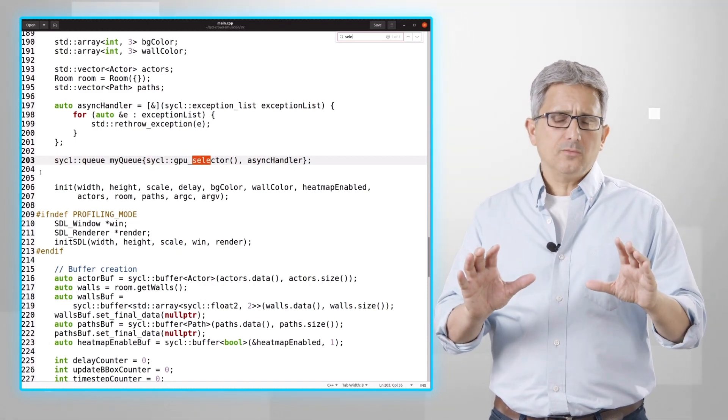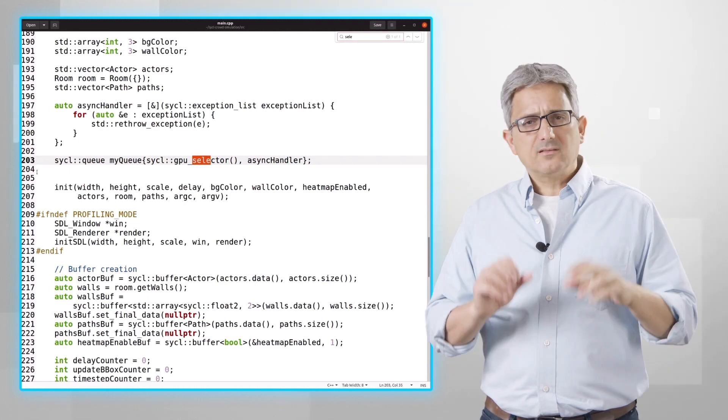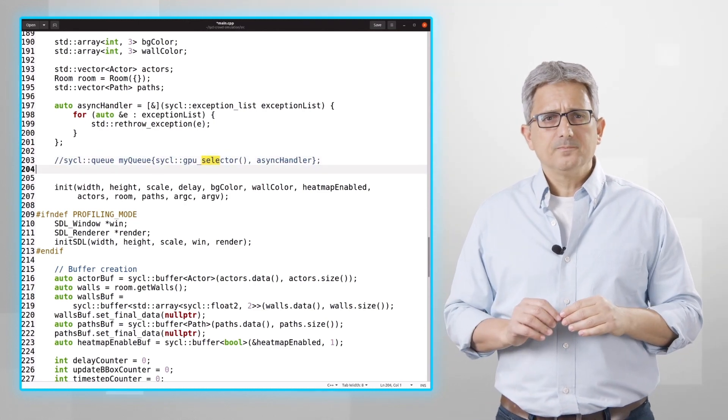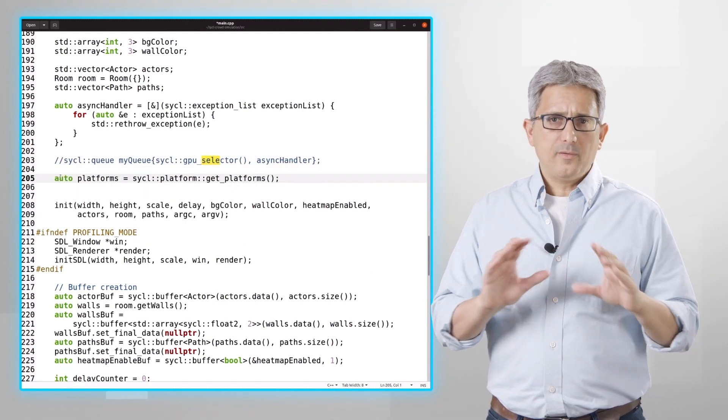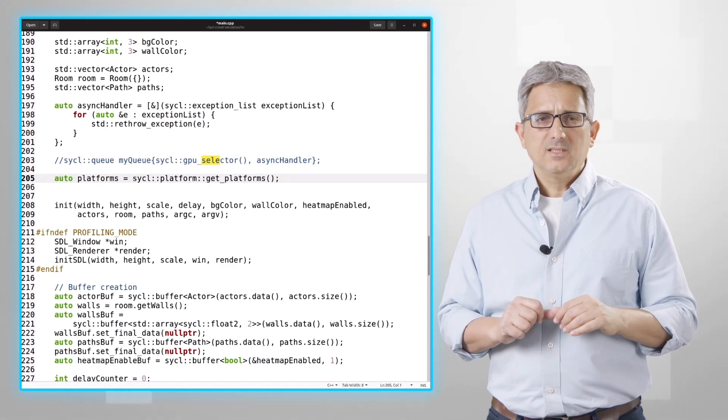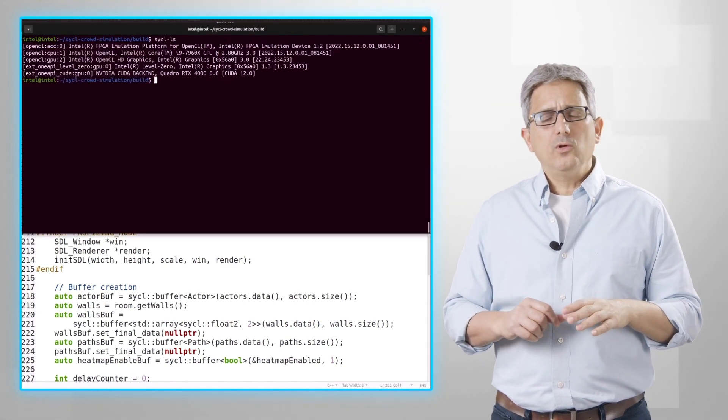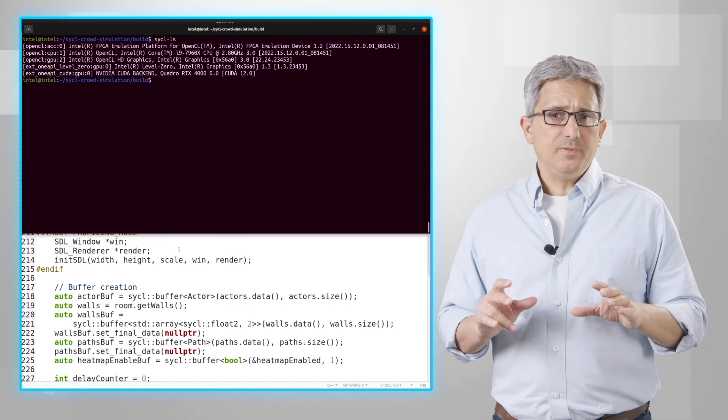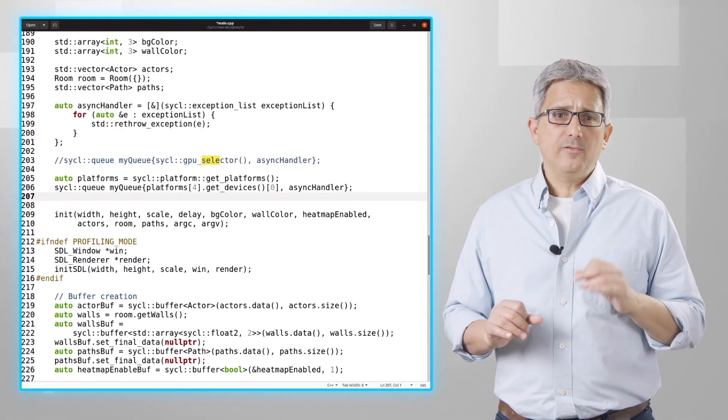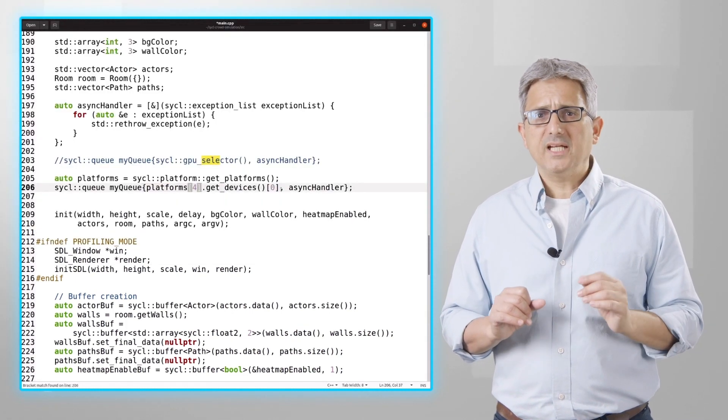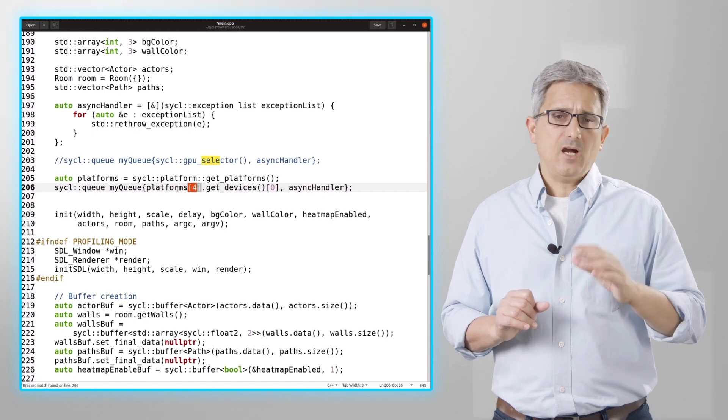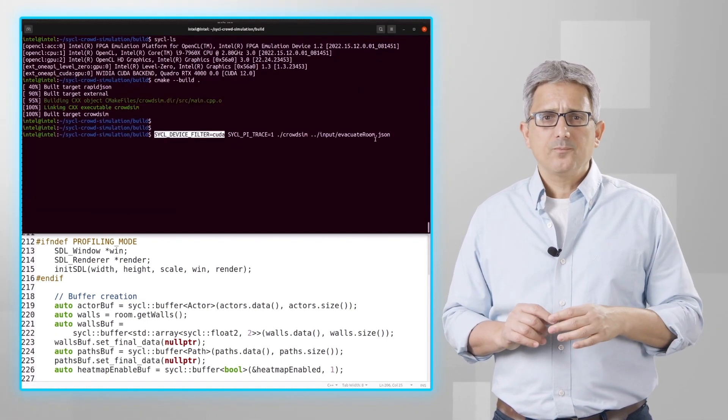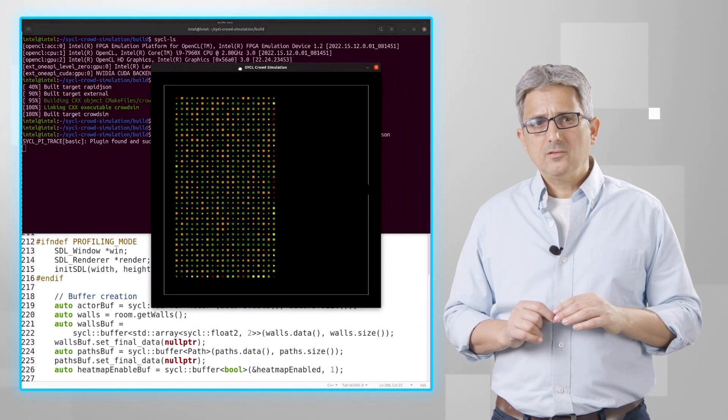I want to first run it on my NVIDIA GPU, so let's comment this selection. These are all the platforms in my system. SYCL-LS will show me all the information, and my NVIDIA GPU is platform number 4. So let's choose platform number 4 as our device, and let's recompile and run the simulation.